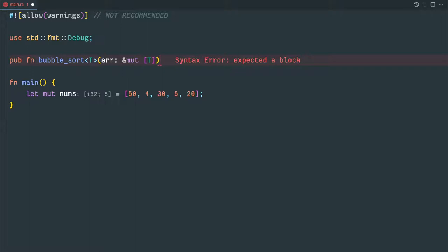So we will define a bubble sort function, which this time we will make generic so that we can pass integers, floating point numbers, or custom structs as well — whichever we want to sort, to keep it flexible. It takes one argument: an array which is a mutable array reference.